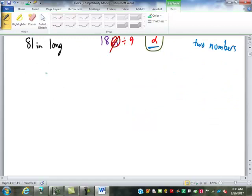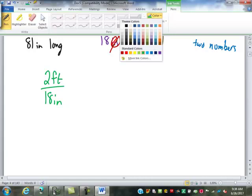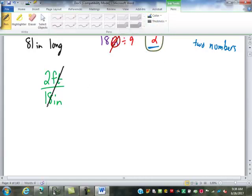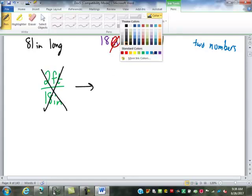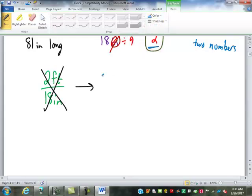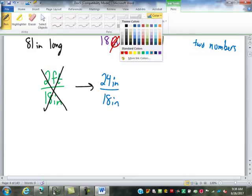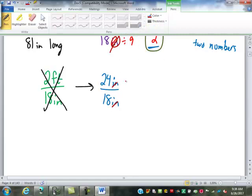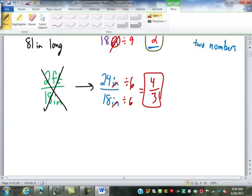For example, 2 feet to 18 inches is not a ratio because the units differ. But I can convert 2 feet into 24 inches, making it a valid ratio. Both 24 and 18 can be divided by 6: 24 divided by 6 is 4, and 18 divided by 6 is 3 — so that is a 4 to 3 ratio.